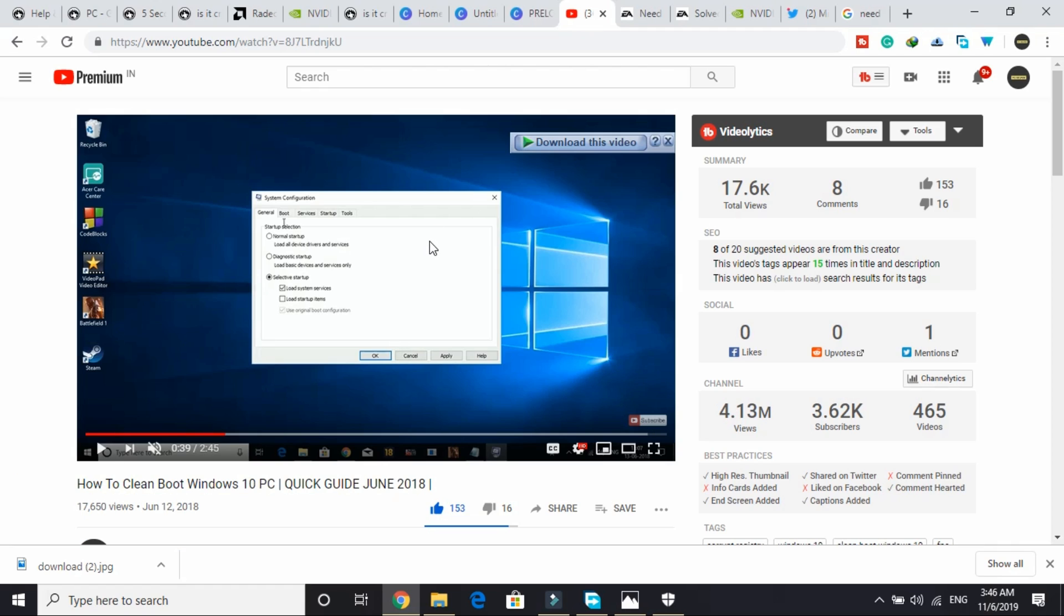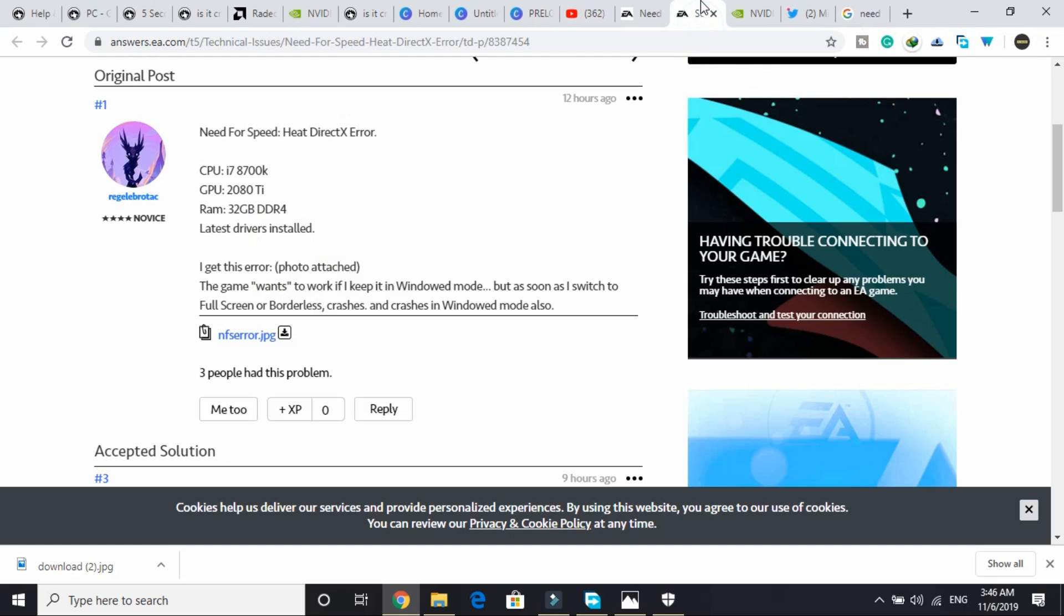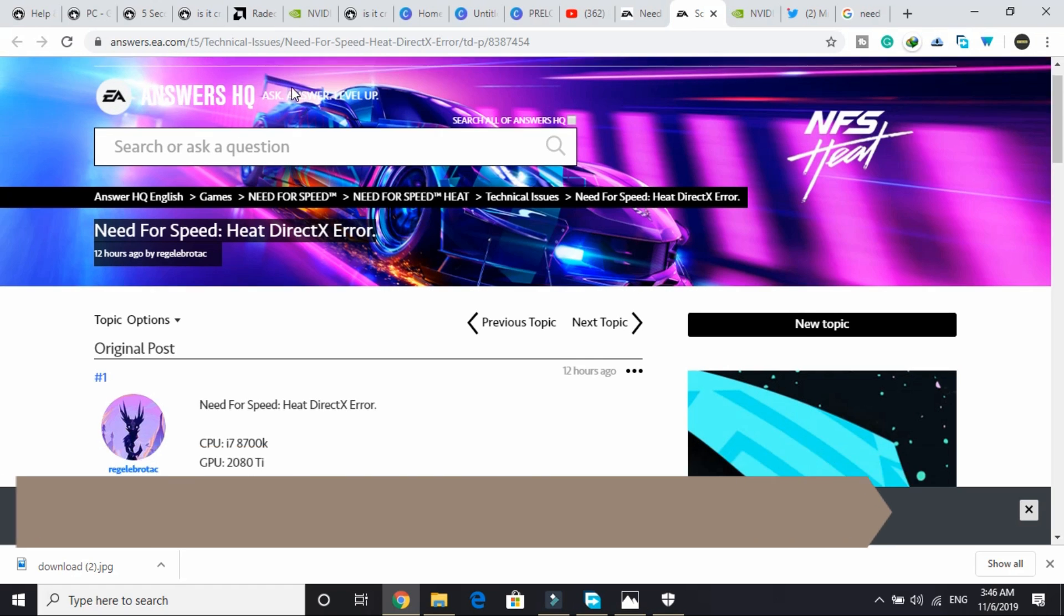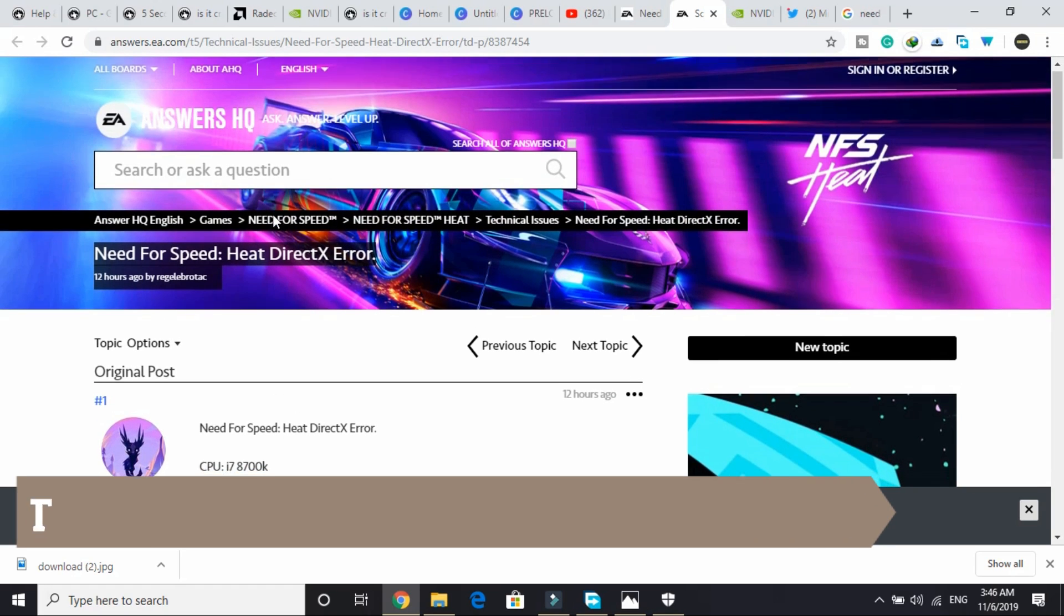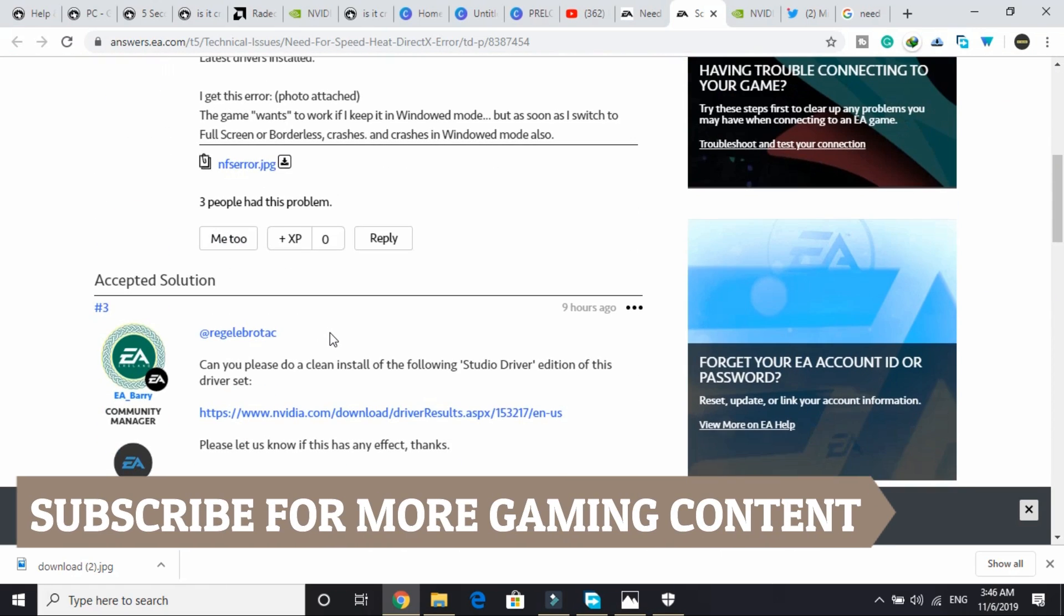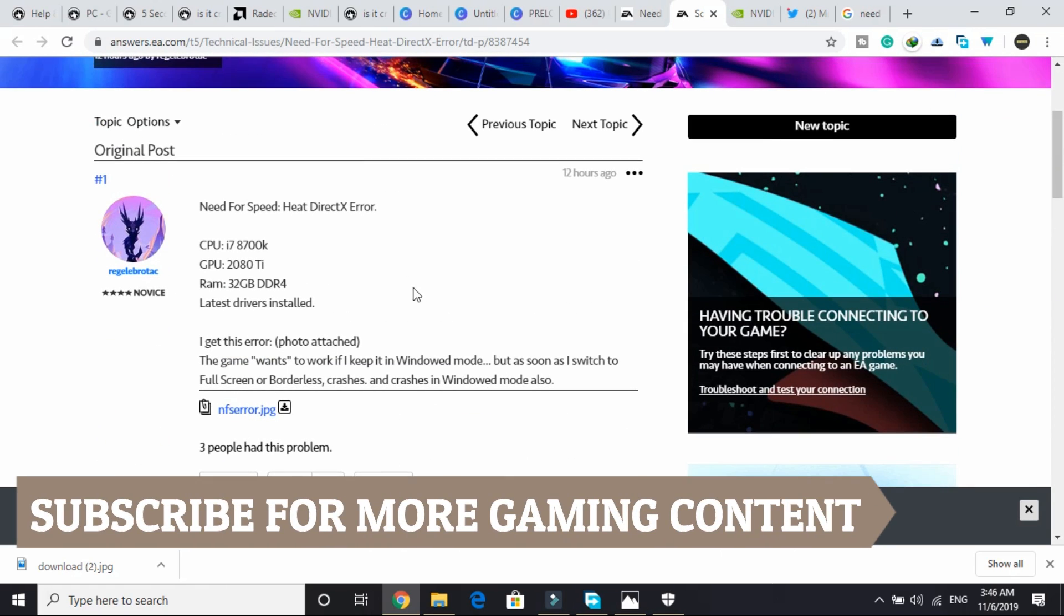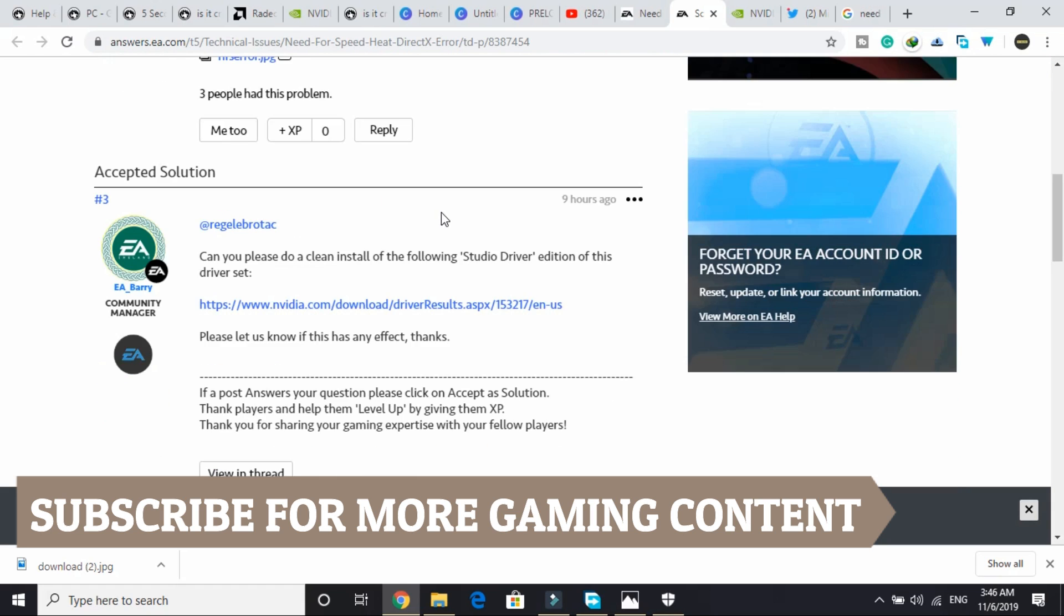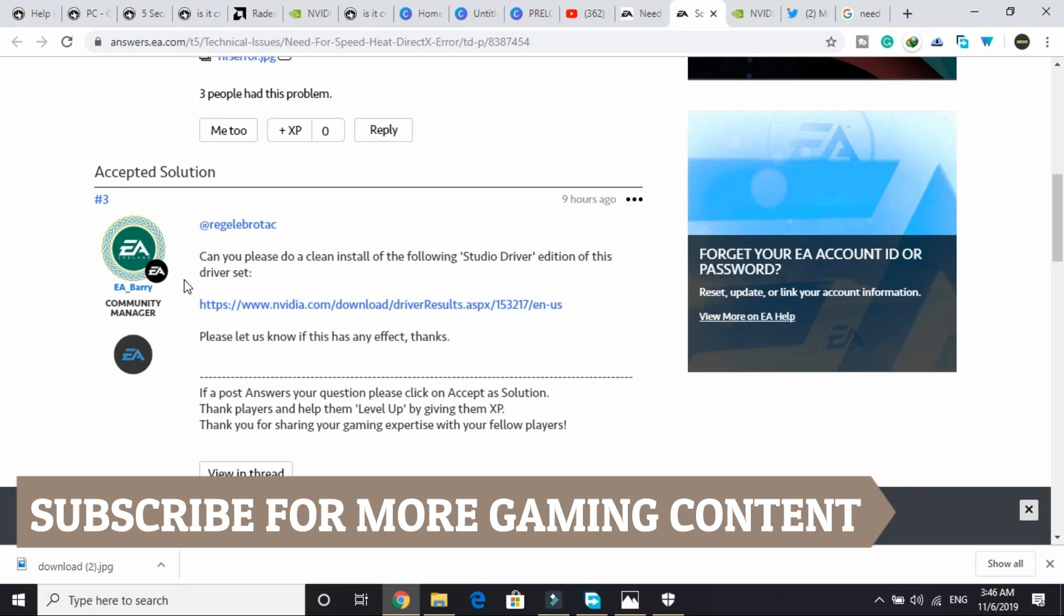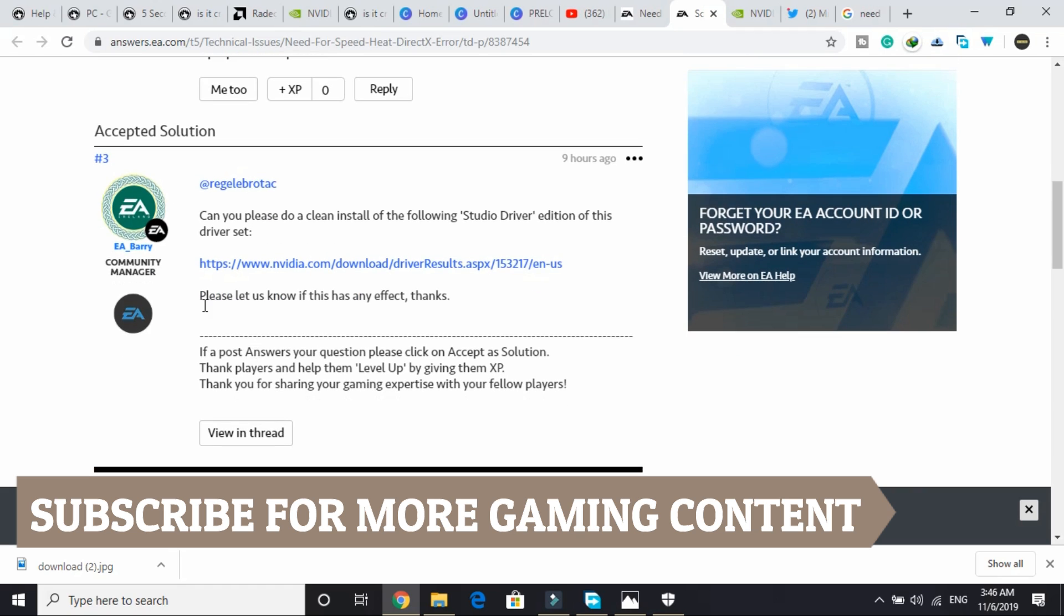The second step is I found this solution on the official EA's forum for the game Need for Speed Heat. Here this user reported that he was having DirectX error and it was answered by the official community manager of EA forum and this is working for all the users.